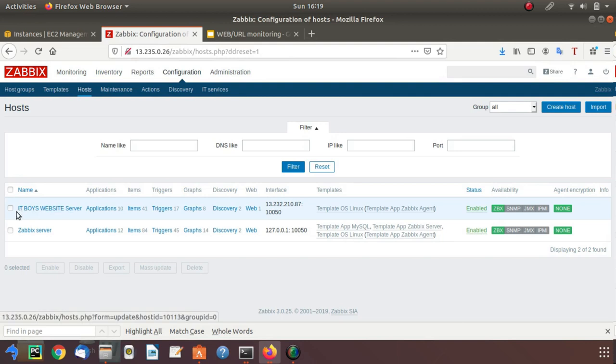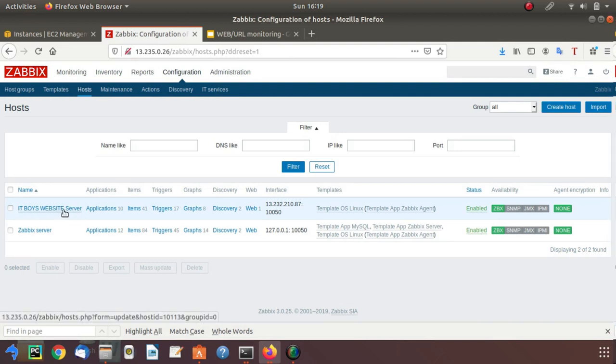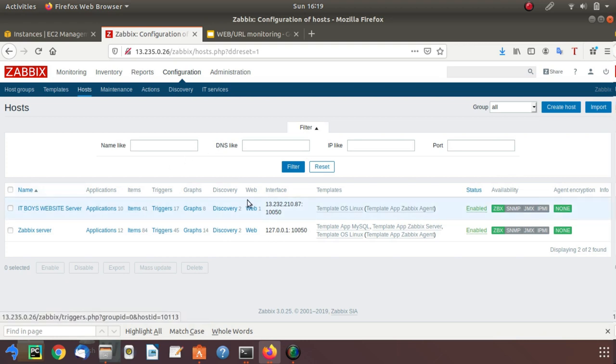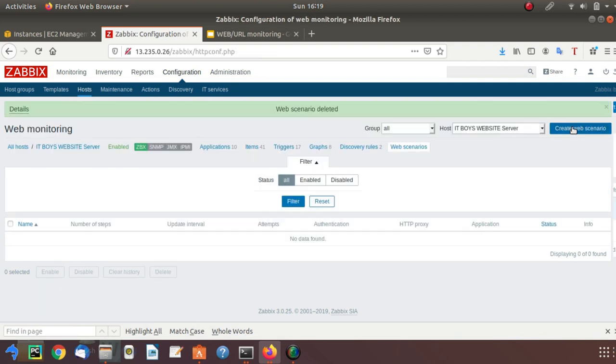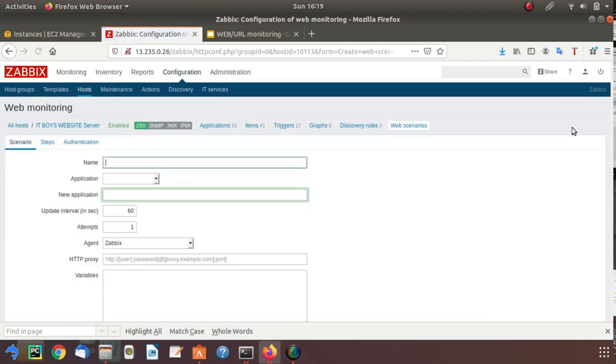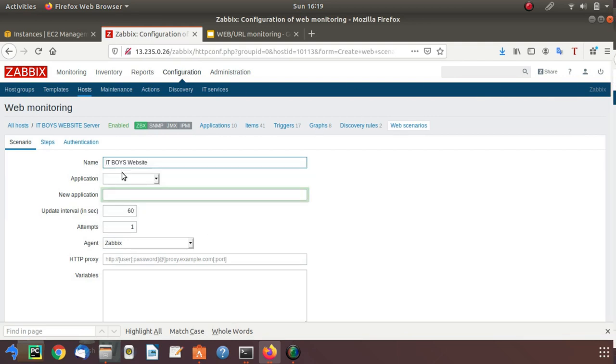This is my host, IT Voice Website Server. On this server I need to create a web scenario. This is under the web section. Click on the web tab and then click on create web scenario. Here you can provide a name like IT Voice Website or any name which suits your application.